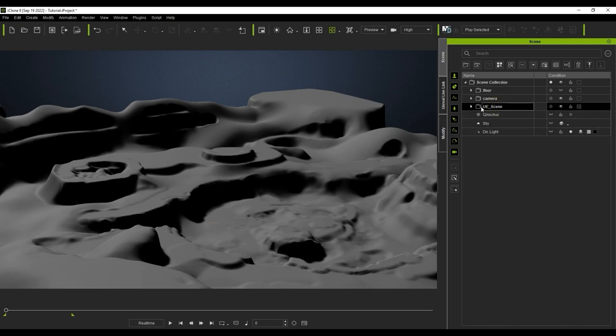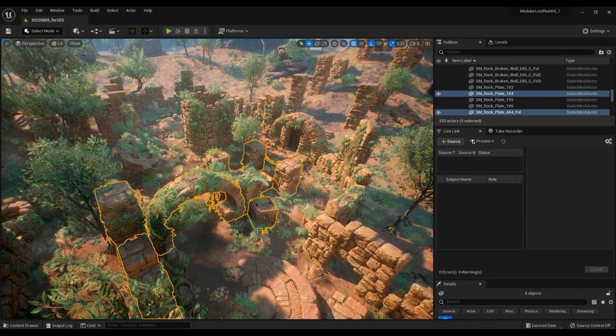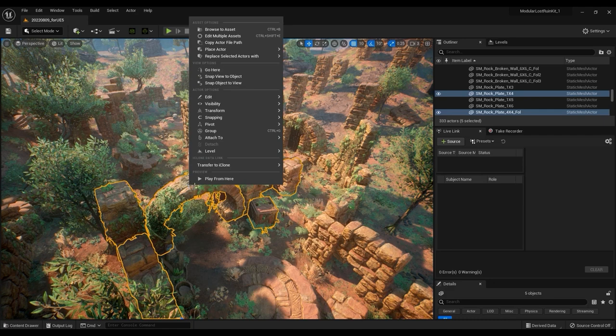You can also easily transfer multiple meshes the same way, allowing for more precise positioning of props and characters in the environment.